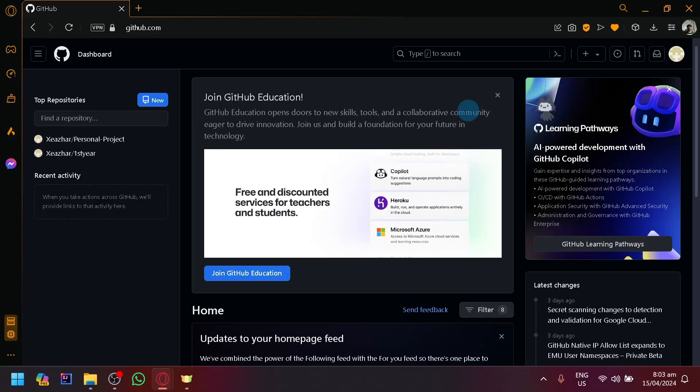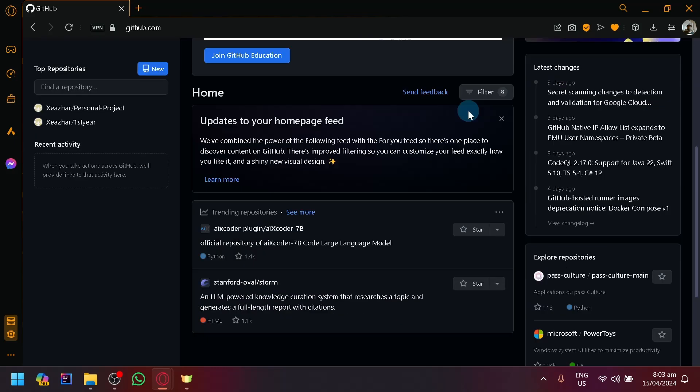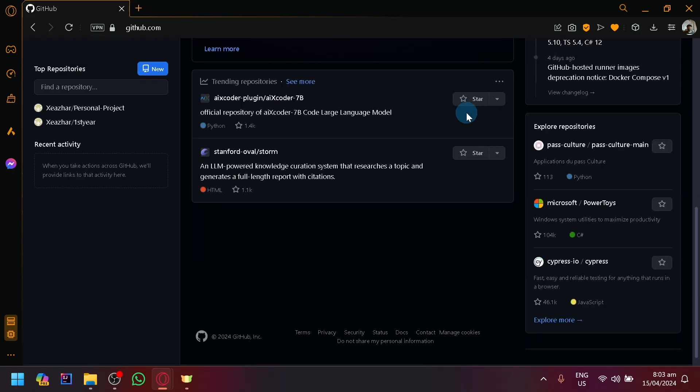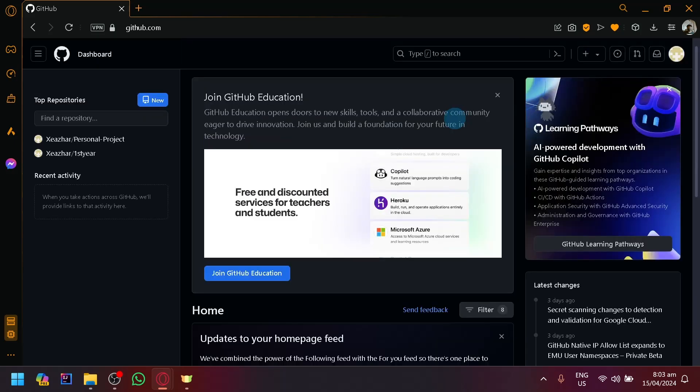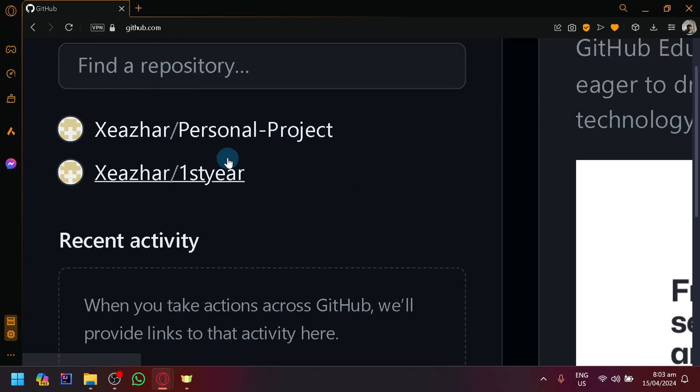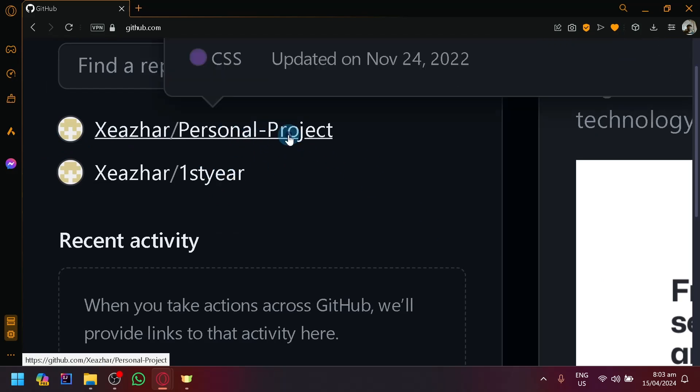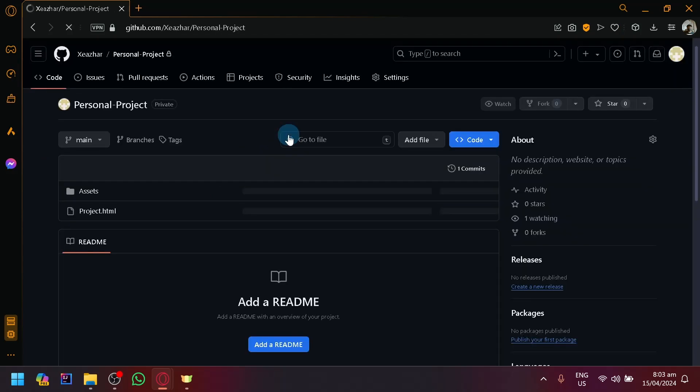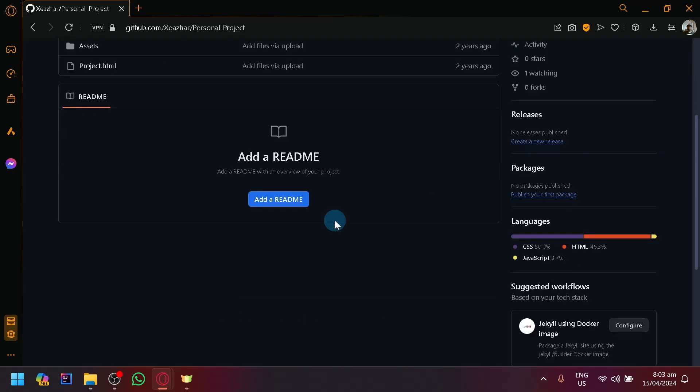As you can see right now, I'm currently on GitHub. The next thing you're going to do is locate the repository that you want to upload your file into. For example, on the left side, I have two repositories here. So I'm simply going to select one of them.